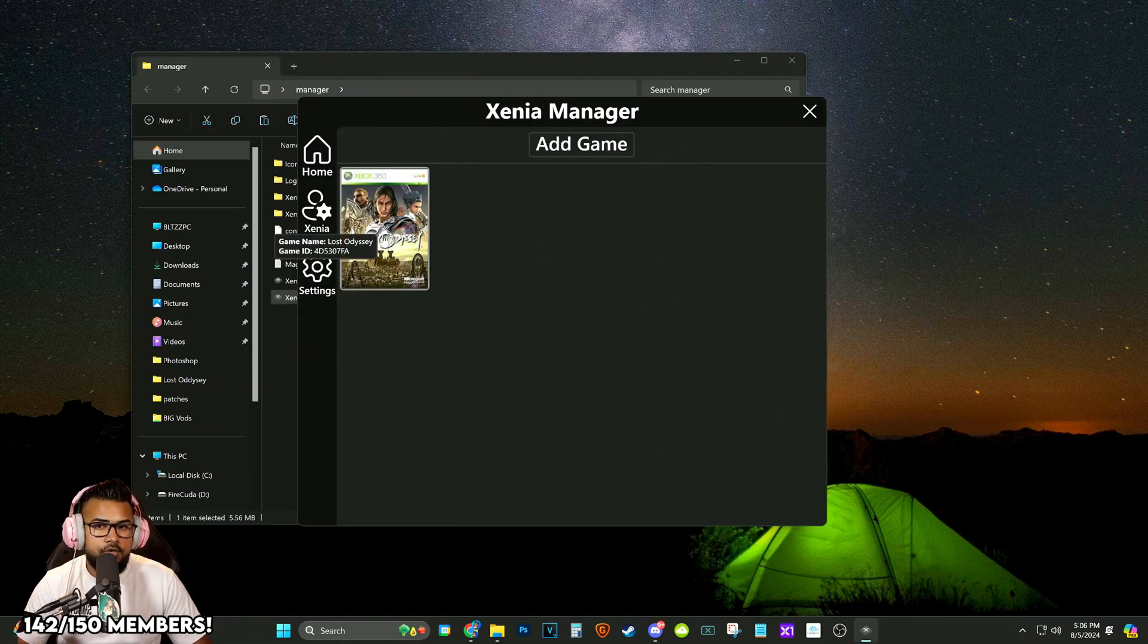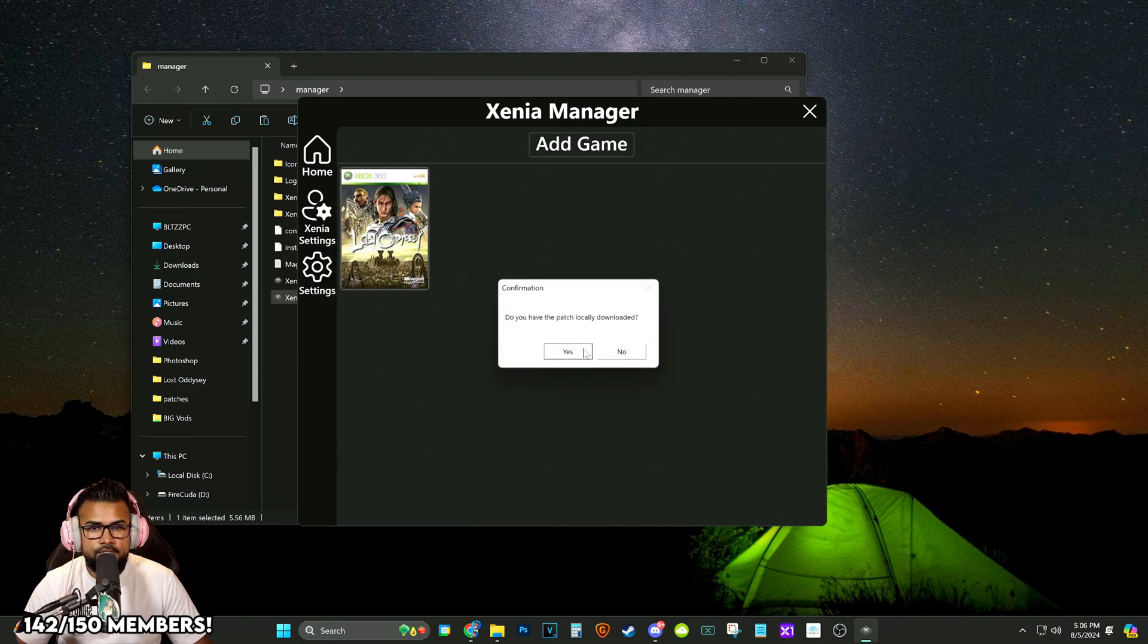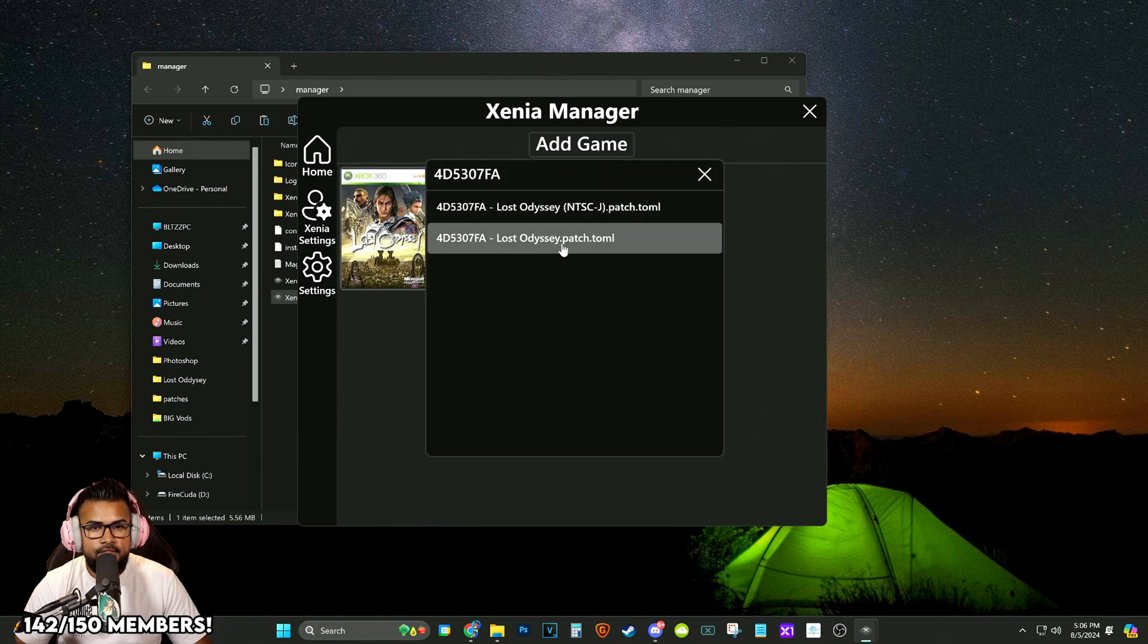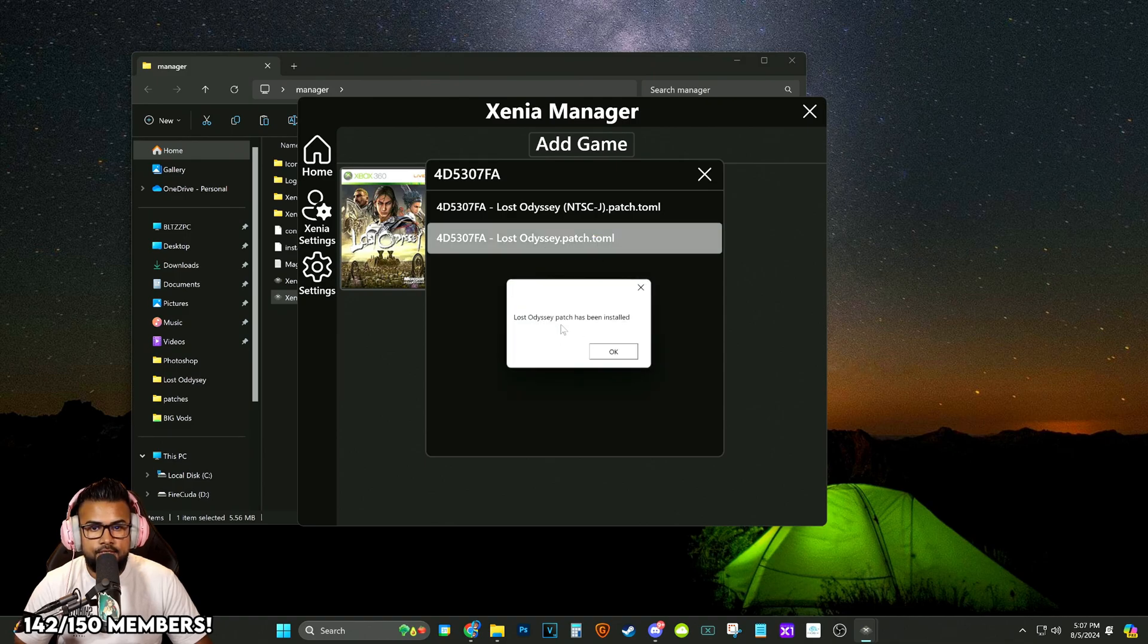Now in Xenia Manager, the last thing we're going to do is install the patch. We're going to right click on the game. We're going to click add a game patch. It's going to ask, do you have the patch locally downloaded? Click no. And then right here is the one that we want. We want the lostodyssey.patch.toml. It's going to say patch has been installed.